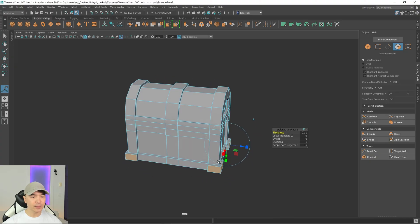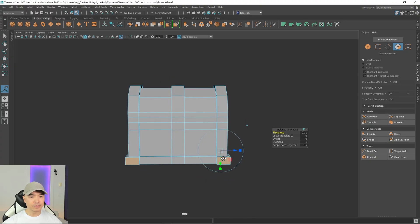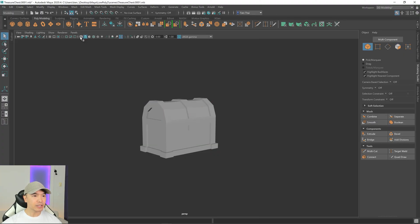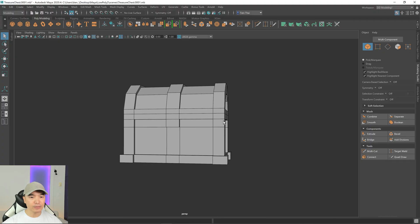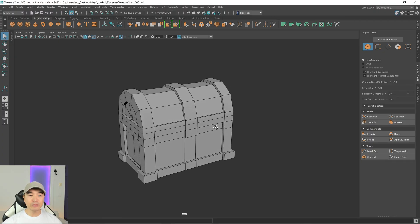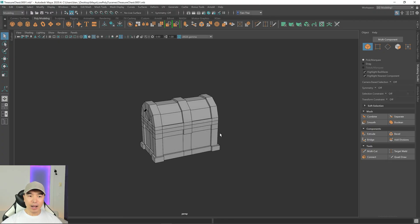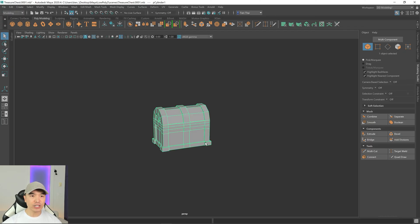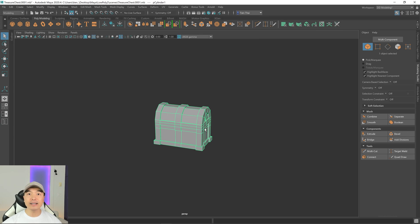We now have pretty much the shape of our treasure chest. I'll turn on wireframe on shaded so we can see it better. To give it a different look easily, select the treasure chest and add a lattice deformer. Go to the Deform tab and open the option box — but I like to change the divisions from the attribute editor so I can see what I'm changing. Just click Create for now and you'll see your lattice cage.